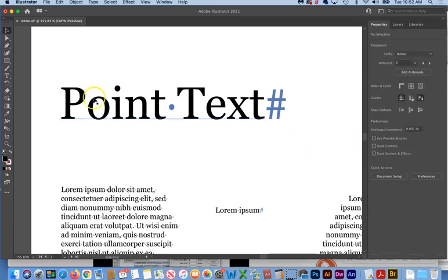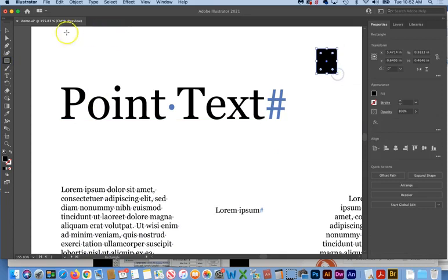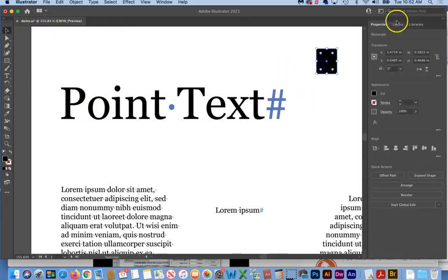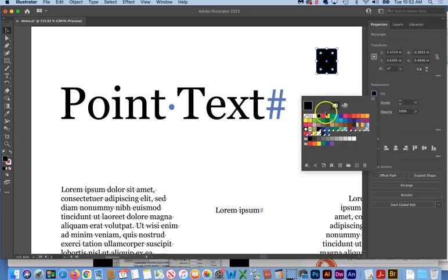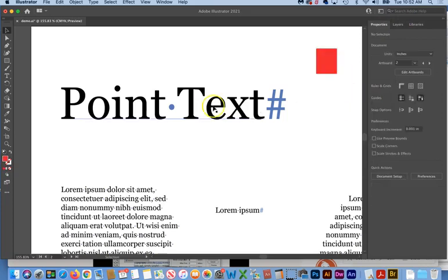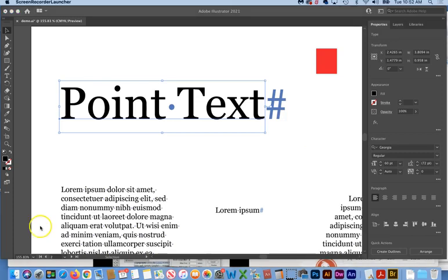So notice that if we just, let's say we had a shape on here as well, and we just had that selected, that the properties panel shows us things about the shape, things that we can do to that shape. That's why this property panel is so nice, is as soon as we click on something else, in this case text, it shows us things about the text.